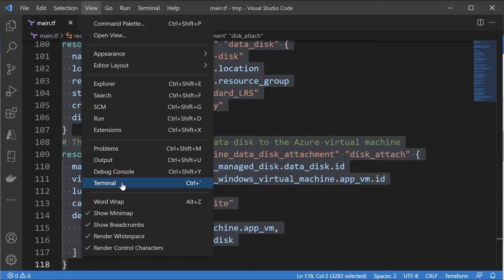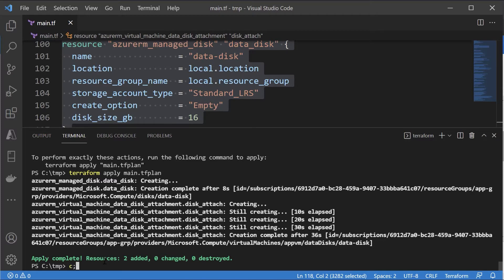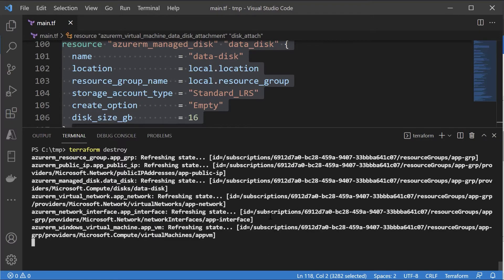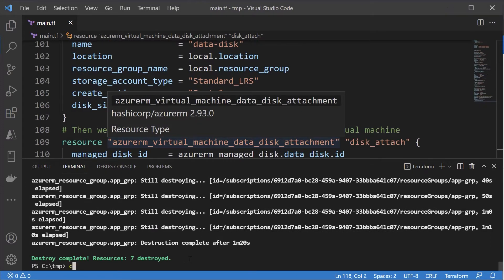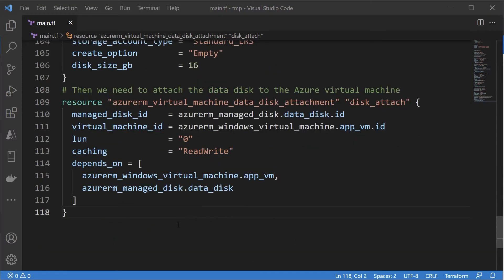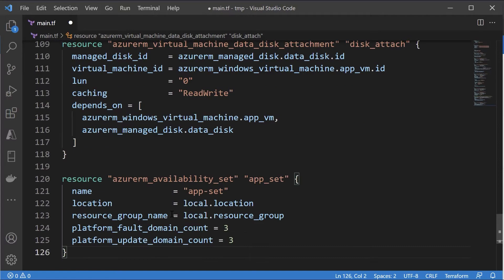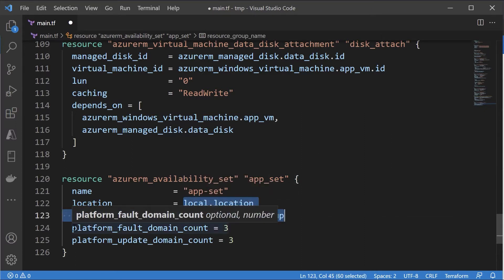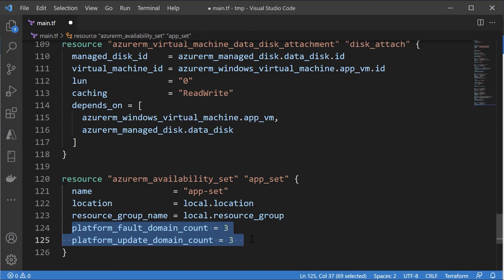I'm going to destroy all of the resources. Once all resources are destroyed, let me clear the screen. Now let's make a change to our Terraform configuration file. The first thing is to create a resource based on an availability set — giving the name of the availability set, the location, the resource group, the number of fault domains, and the number of update domains.